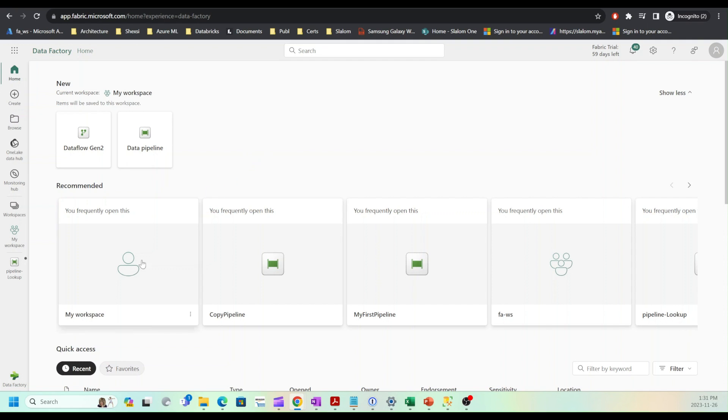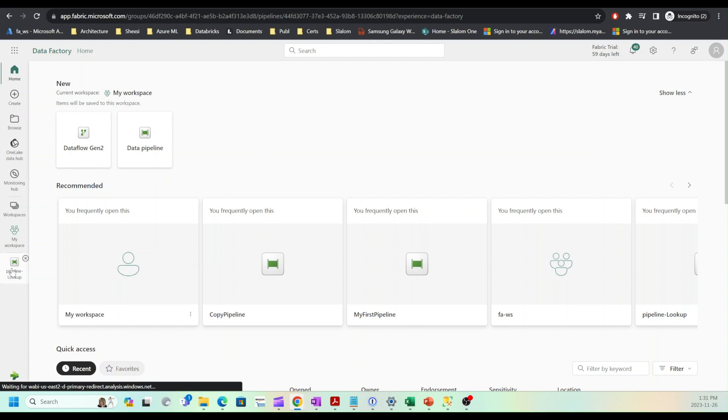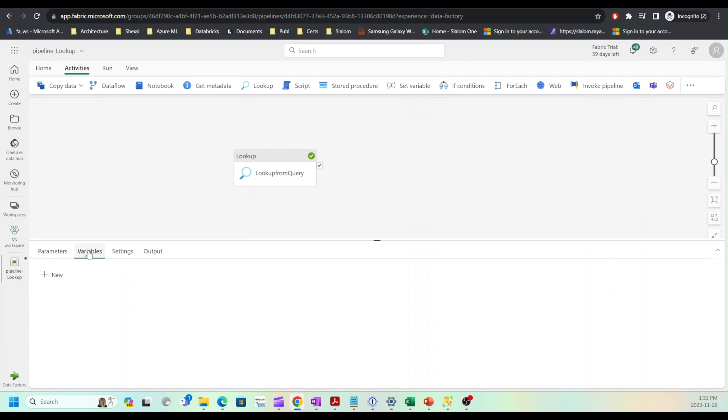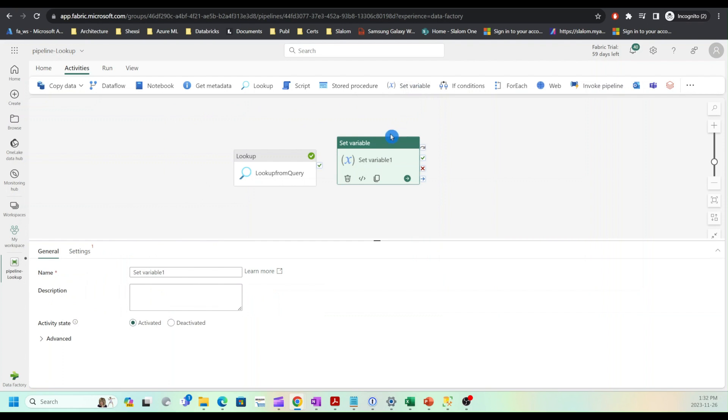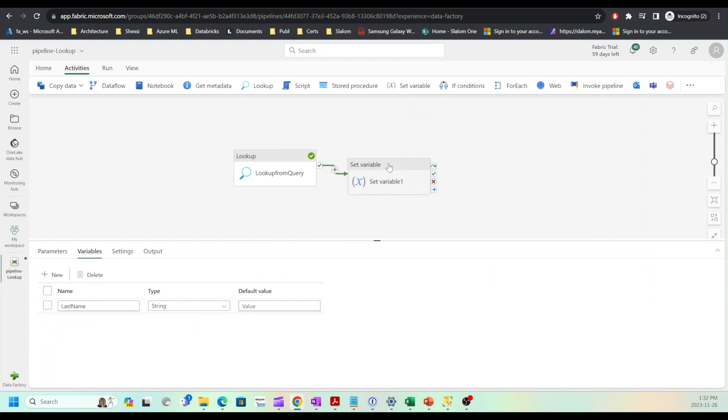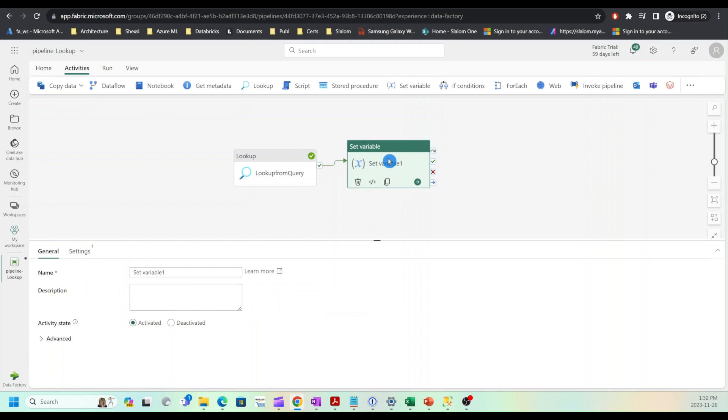Let me open the lookup pipelines that I created in the last video and I'll start by adding variables. If I click on empty space in the pipeline canvas, I have multiple tabs here. I can open the variables tab and add new variable. I'll call it last name variable and I will leave its type as string because I know that last name is going to be a string type.